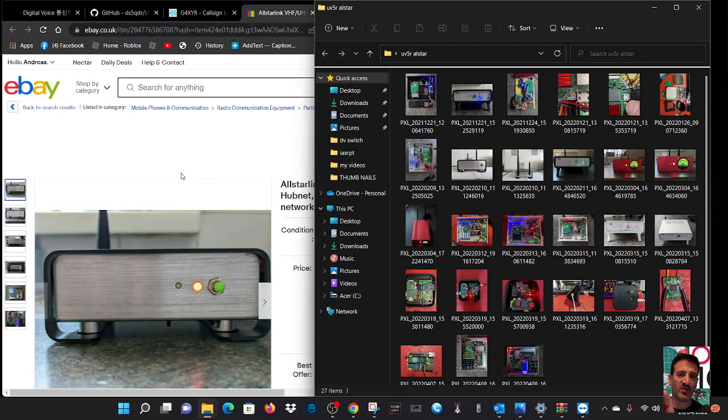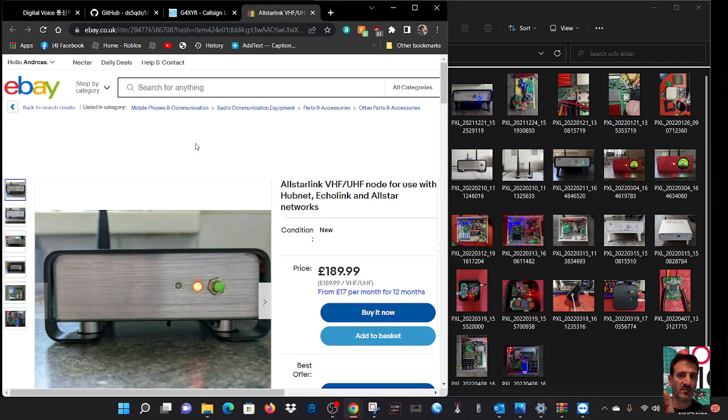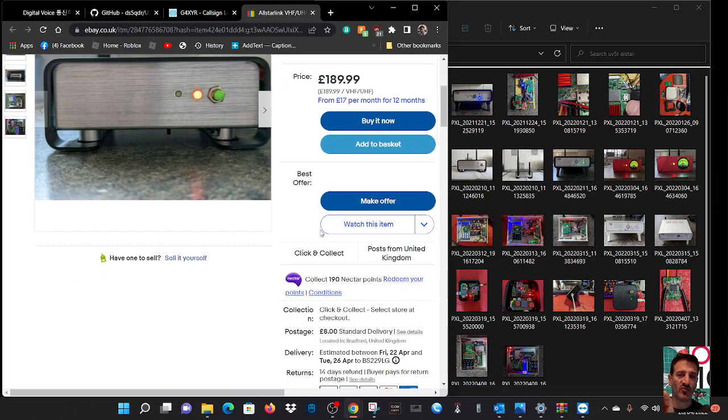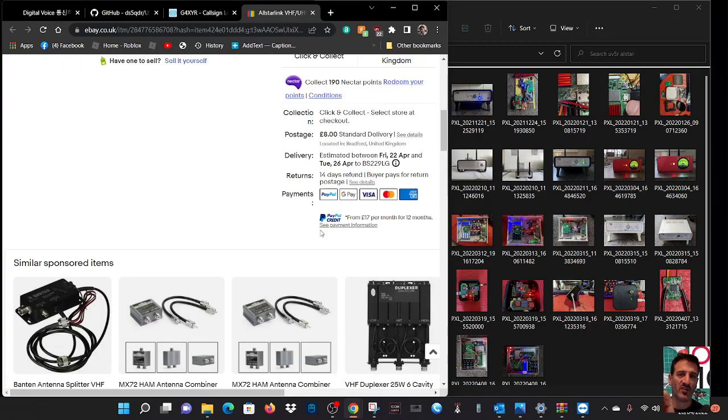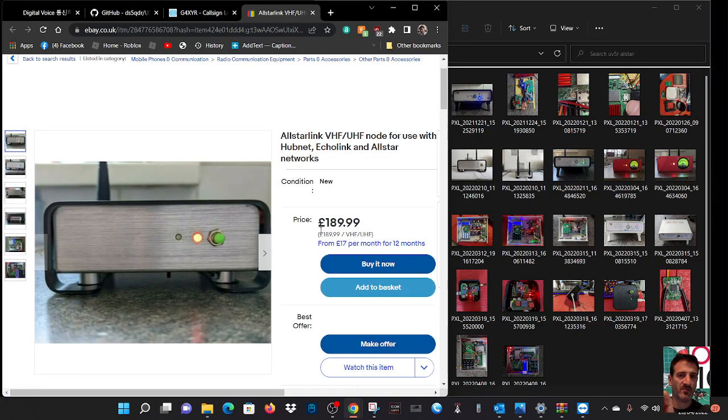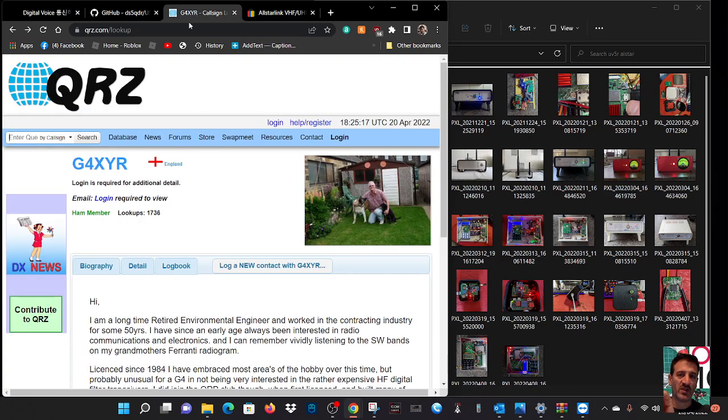Welcome to my channel. We're looking at an eBay seller named Willie Woe, which is quite a funny name, but the callsign of the person that makes these nodes is G4XYR and his name is Bill.